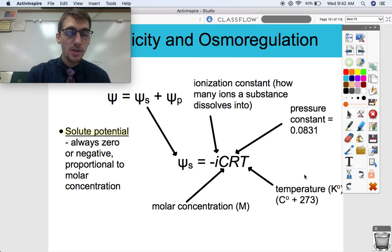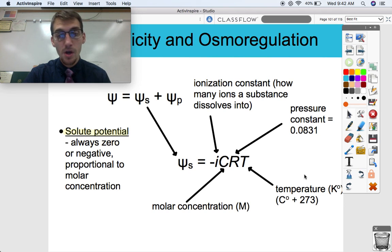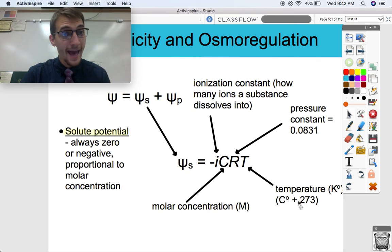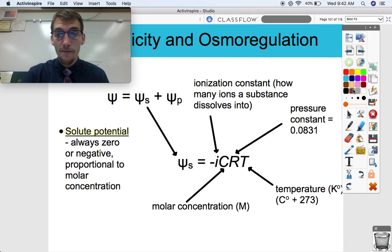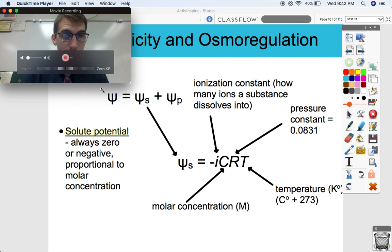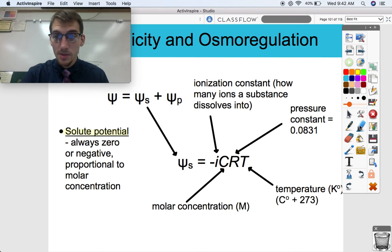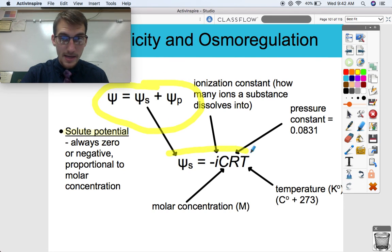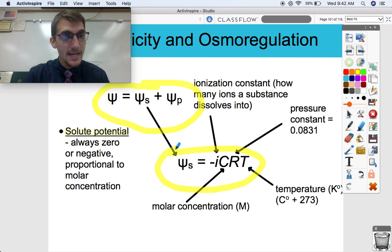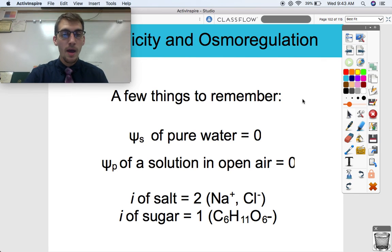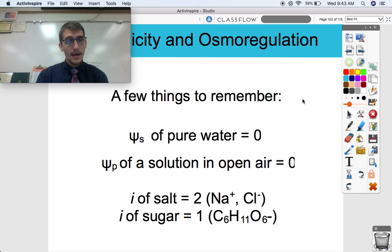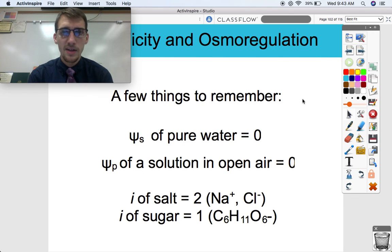Both of these formulas — psi equals psi-s plus psi-p, and psi-s equals negative I-C-R-T — you will have available on a test and on the AP exam. But you have to know what these mean and how to use them. Before heading into the example problems of calculating water potential and solute potential, let's go over a few things to remember.